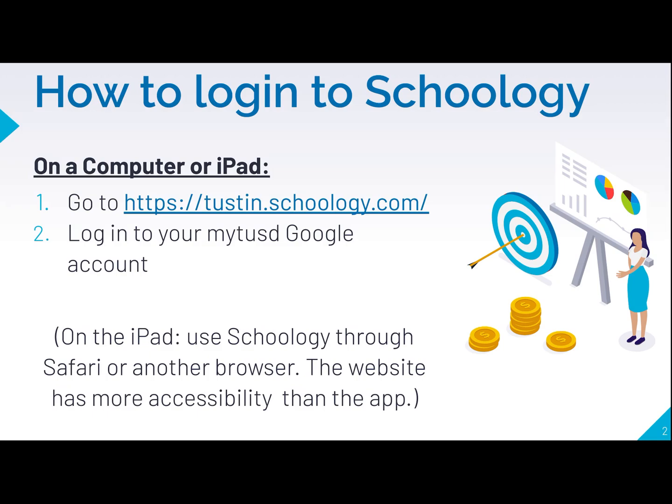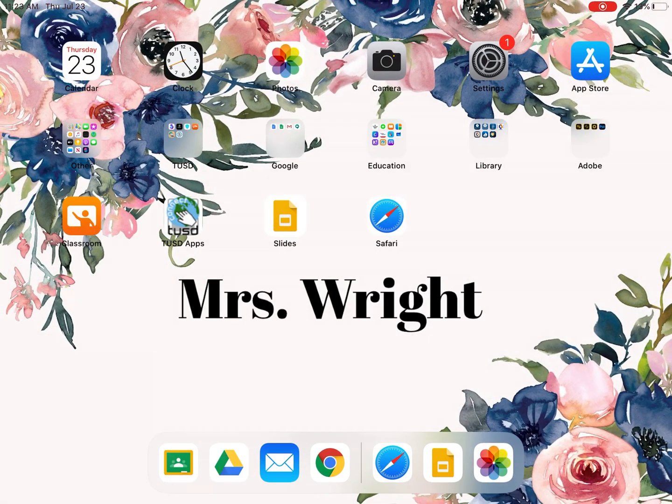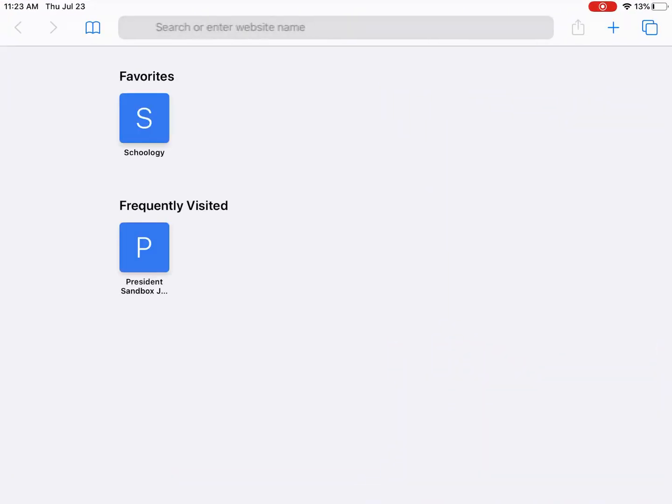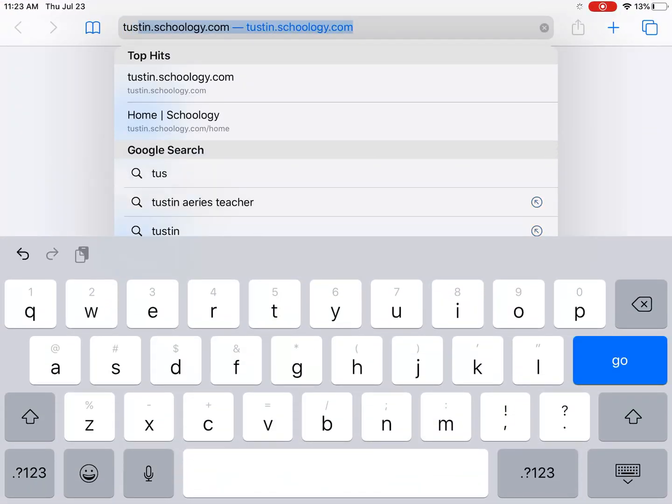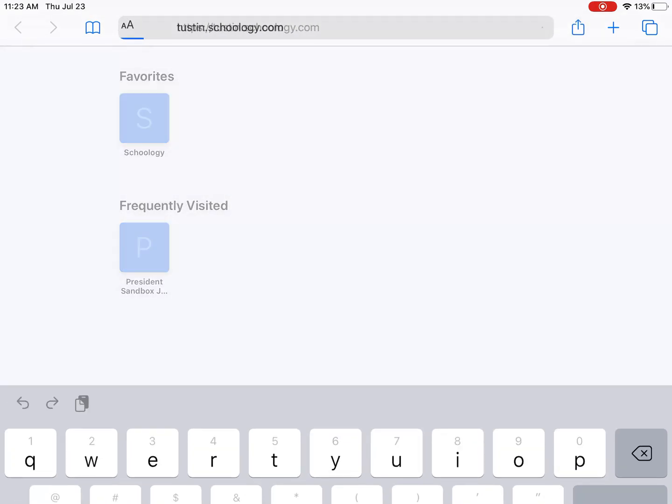If you're on the iPad we do ask that you continue to use Schoology through Safari or another browser and that's just because this website has a lot more accessibility than the Schoology app. So to do that you're going to go to the website tustin.schoology.com.